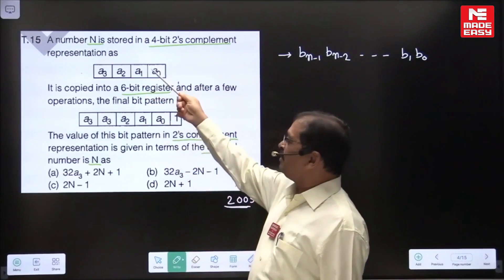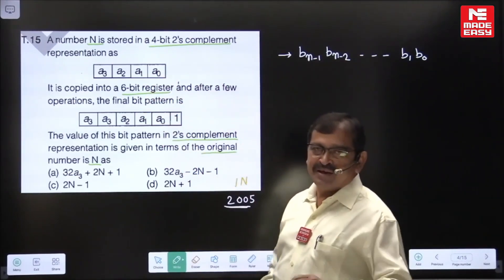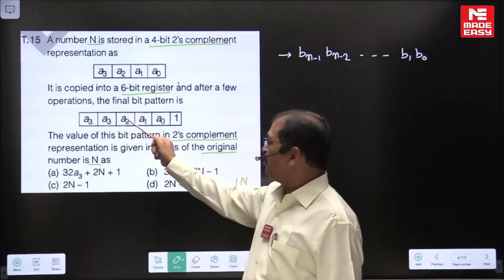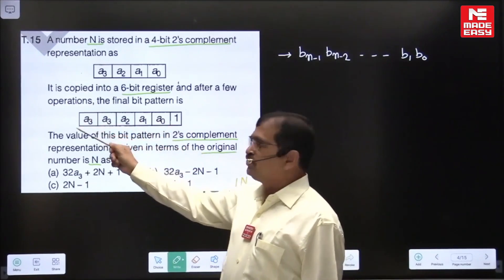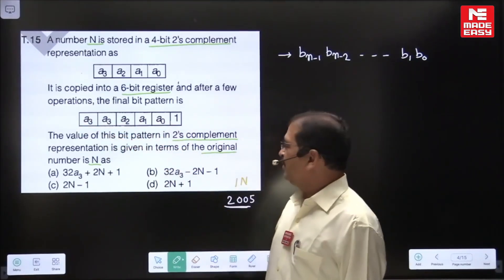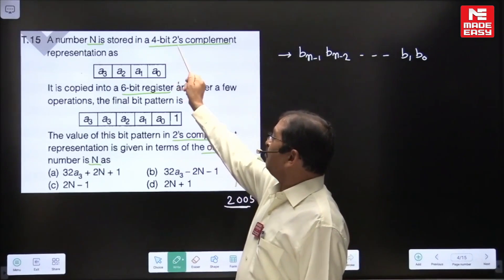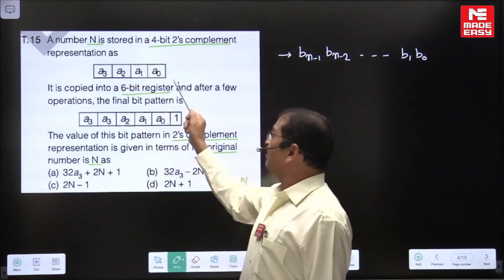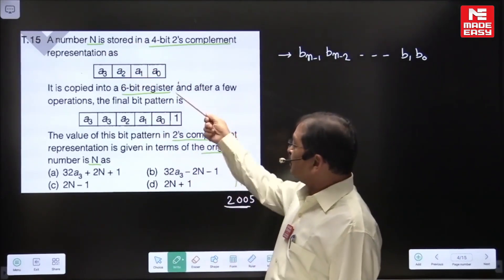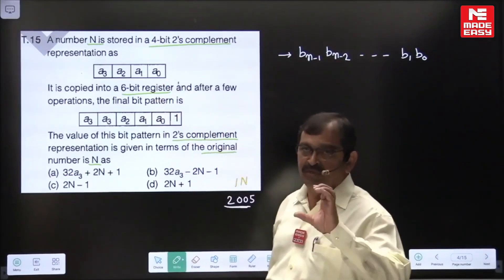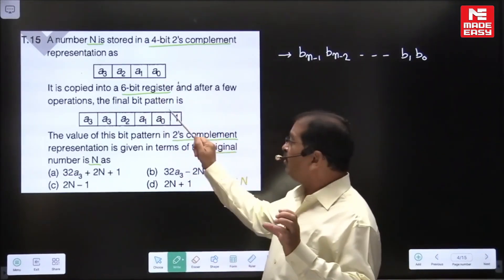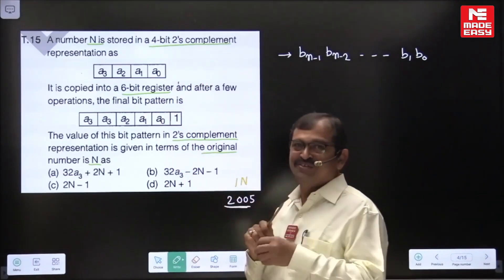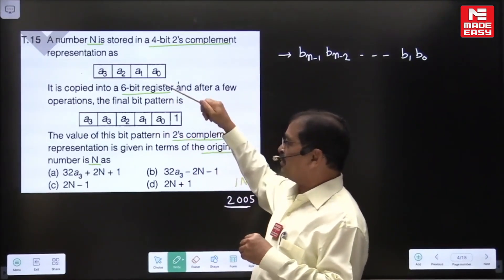After few operations, the final bit pattern in the 6-bit register is a3a3a2a1a01. The leftmost bit is MSB and rightmost is LSB. The decimal value of the original 4-bit number is n. The question asks: what is the relation between the 6-bit register content and the original number n?